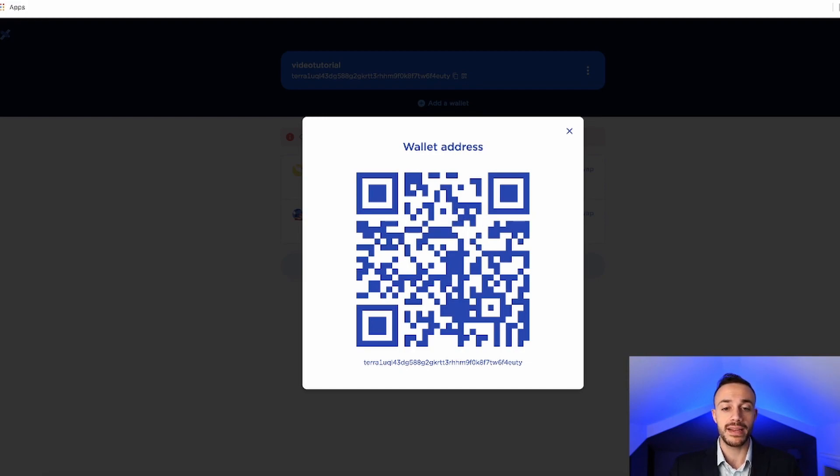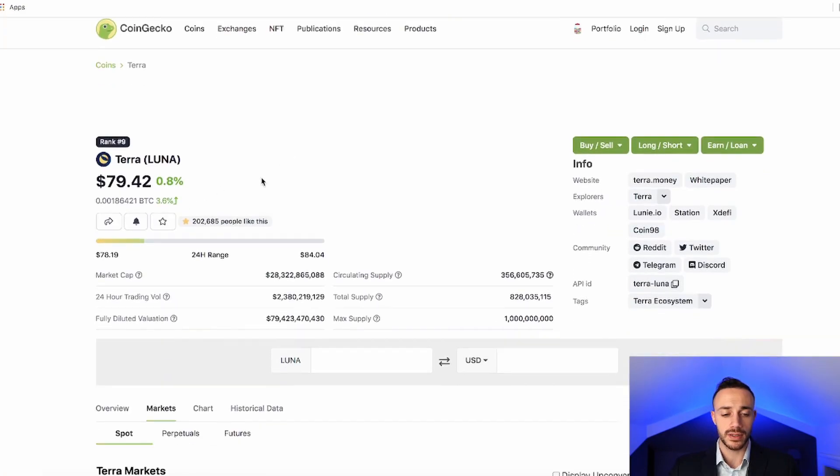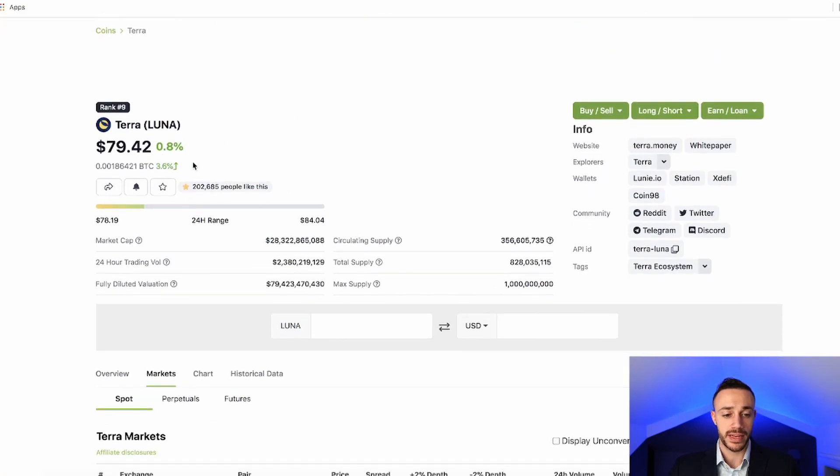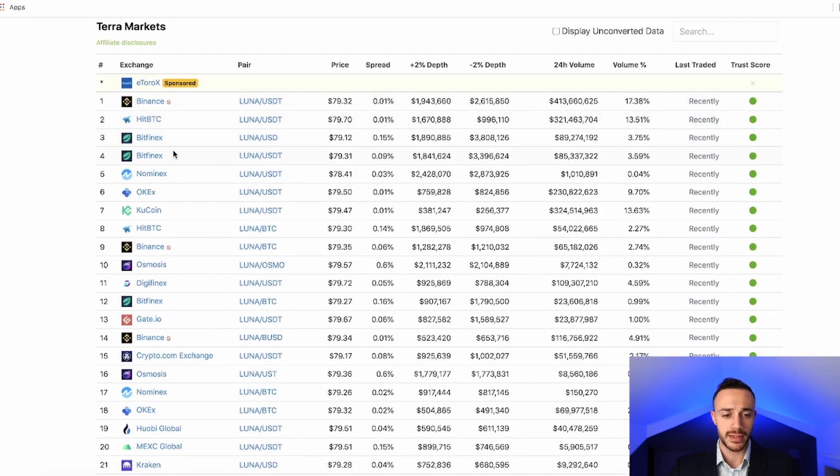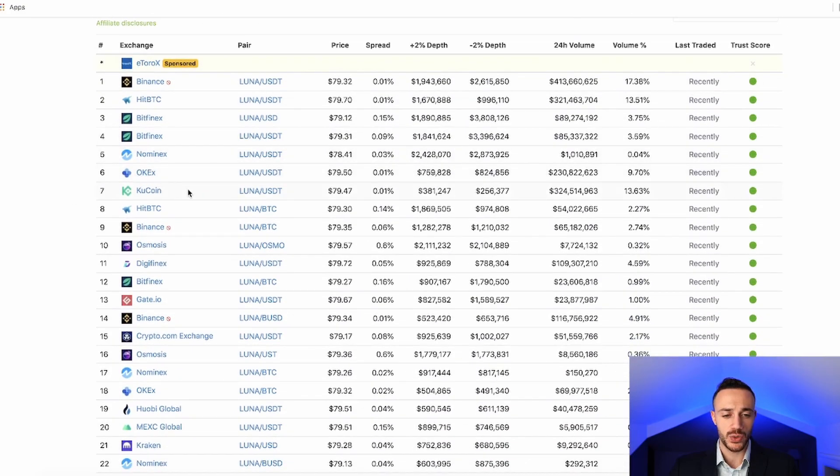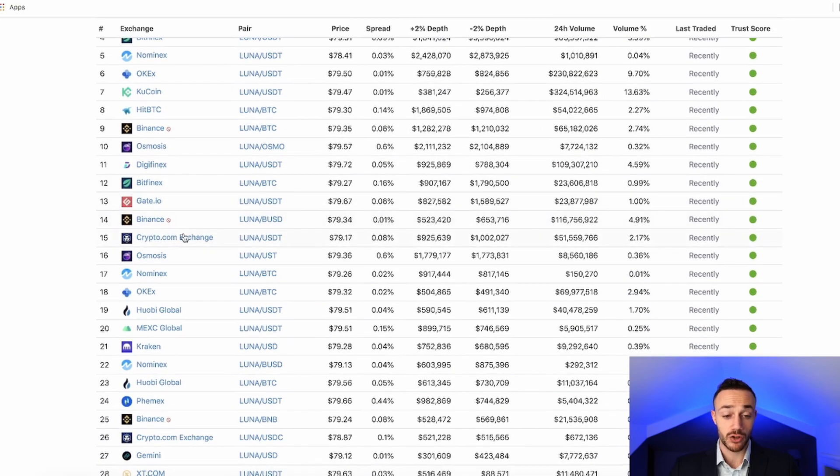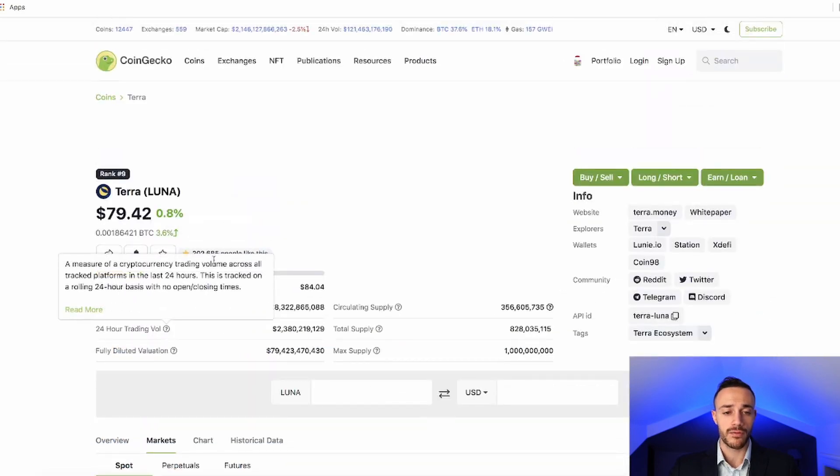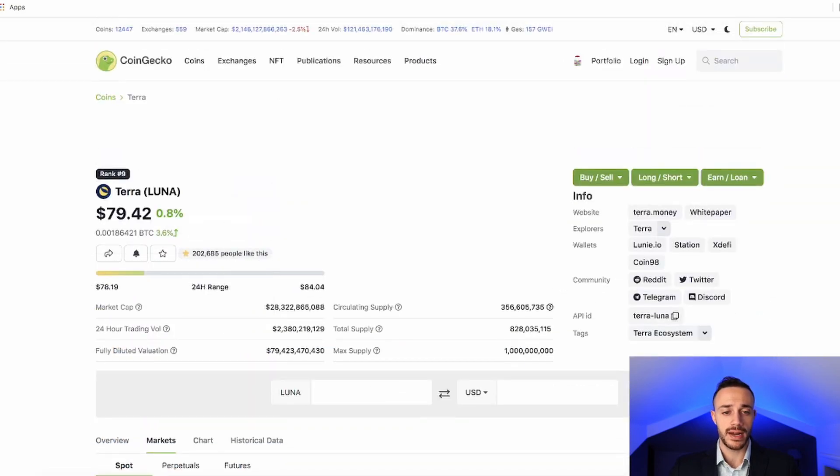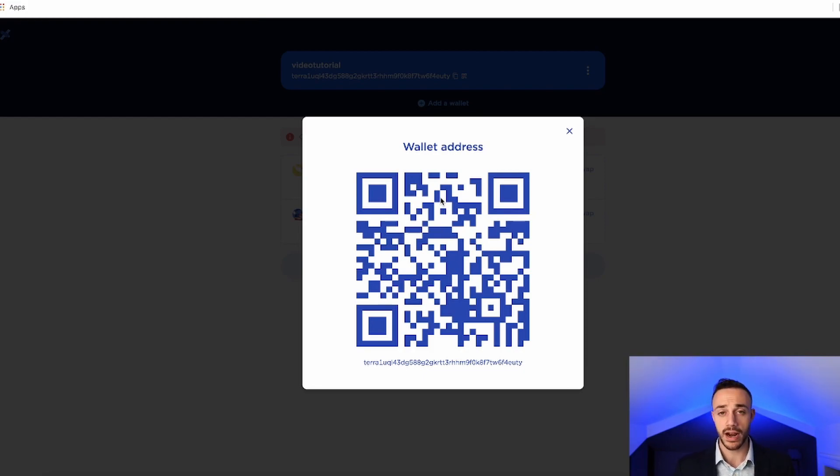There are many different exchanges that do carry the Luna token. I will show you right now that Luna is carried on. It's $79 right now. And you can get it on Binance as well as OKX, KuCoin, Osmosis, the decentralized exchange, Crypto.com, another main centralized exchange, MEXC Global, Kraken. For this video right now, I will show you how to use Crypto.com to fund your TerraStation wallet with Luna.